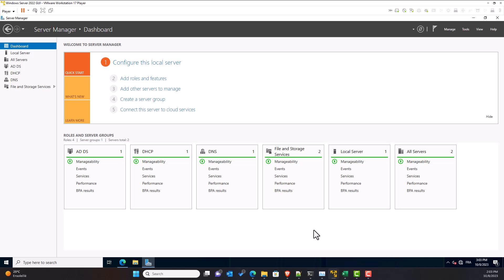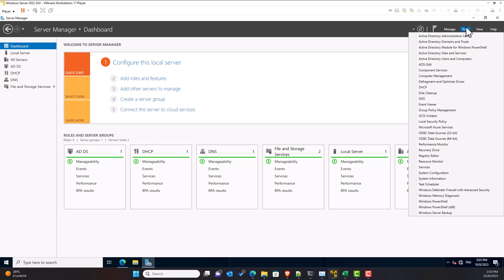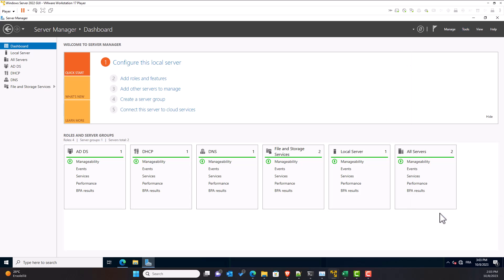Back to the GUI version on the Server Manager dashboard, open the Tools menu. Then, click on Windows Server Backup.